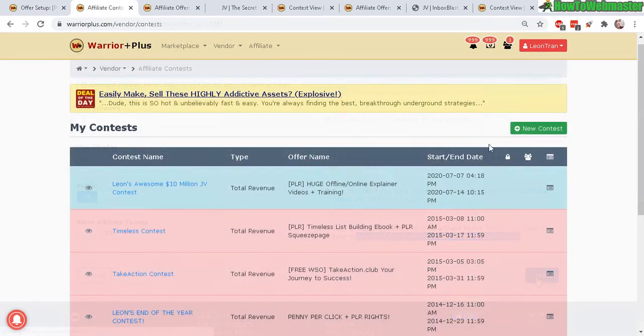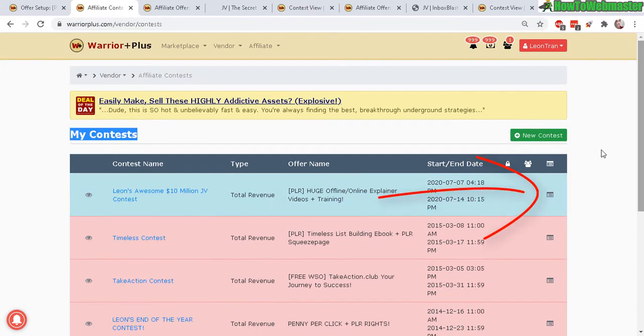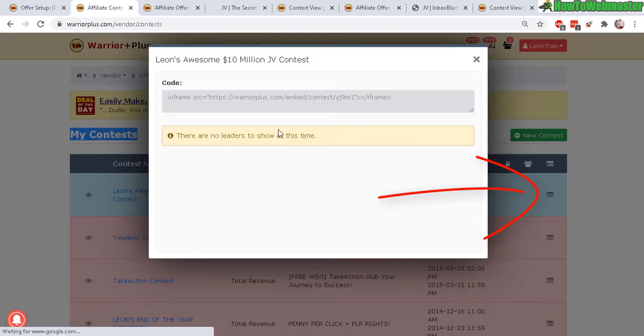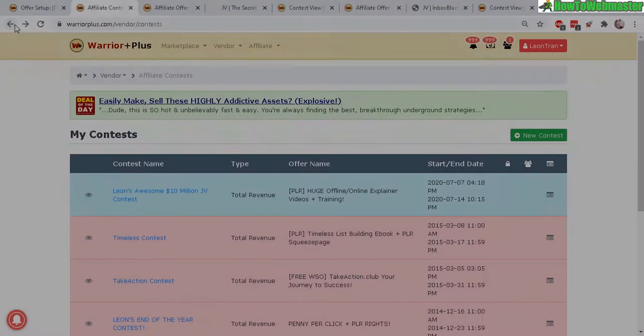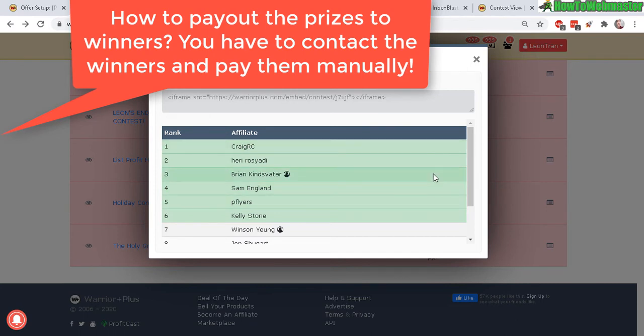Okay and then after that click on create. Then you see all your contests right here, the list of contests and you can click on here to see the leaderboard.